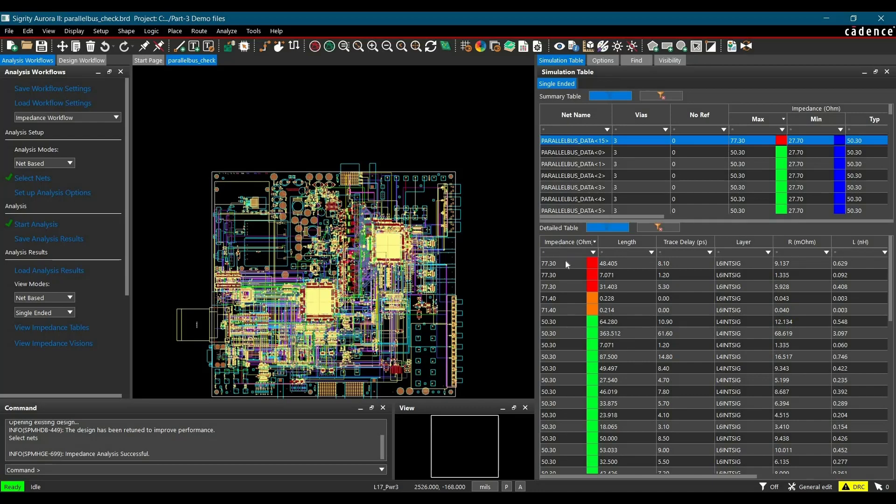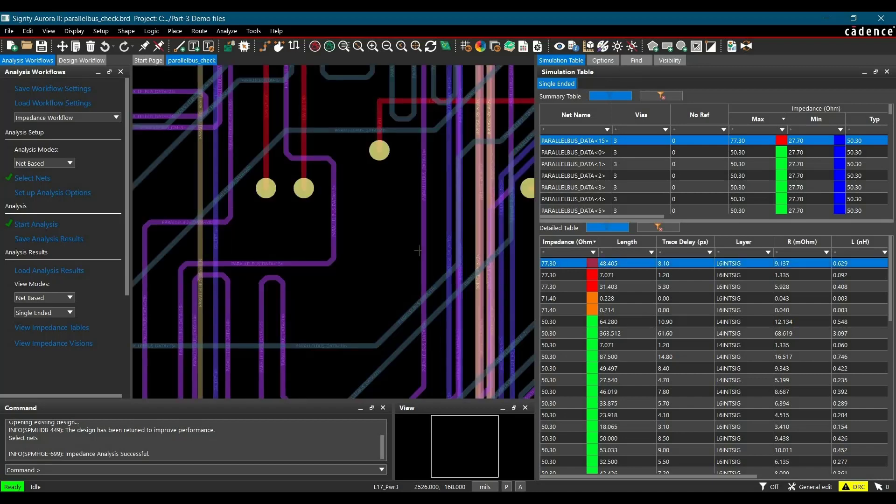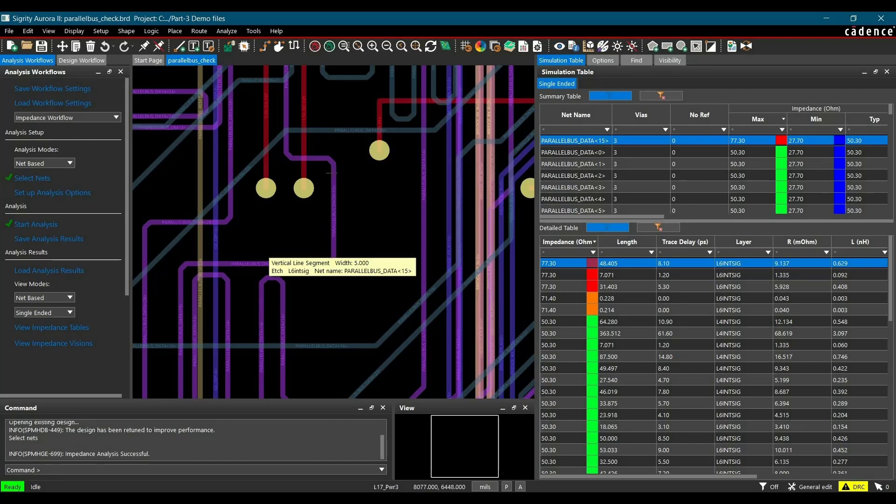Once you do that, we can see there are a couple of impedance discontinuities. To find the source of these impedance discontinuities, we will just double click here and it will direct us to this section. Now, here we can clearly see these are the particular tracks which can have the problem.